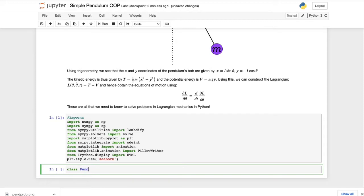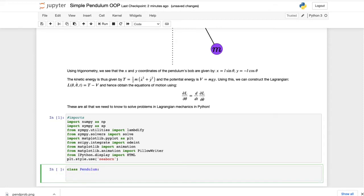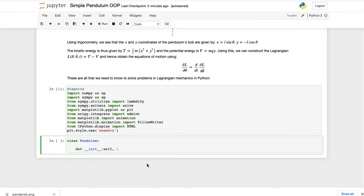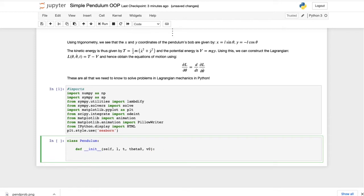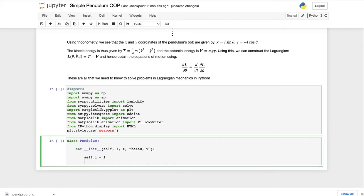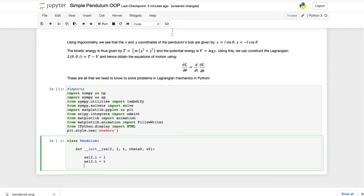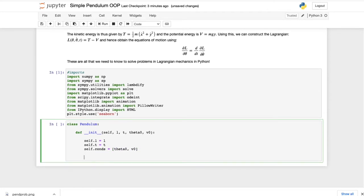Let's create a class called Pendulum and initialize it with `def __init__(self, ...)`. The attributes of the pendulum are its length l, the time array t for which we solve, the starting angle theta_0, and starting velocity v_0. We set self.l, self.t, and self.cons = [theta_0, v_0]. Packing the initial conditions into a list makes it easy to work with odeint.